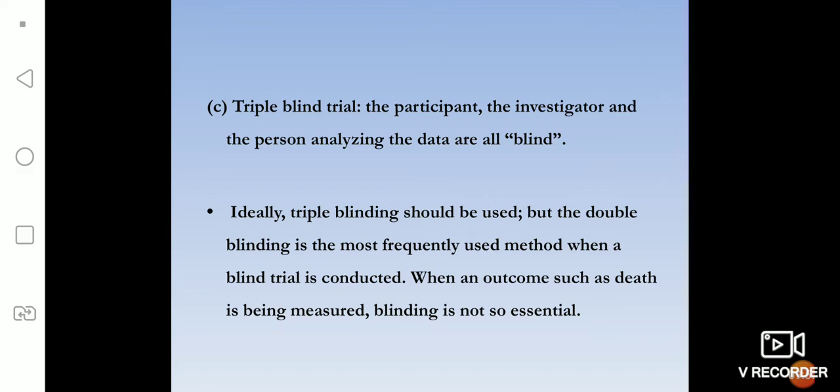Ideally, triple blinding should be used, but double blinding is most frequently followed when a trial is conducted. This is how we conduct randomized control trials, taking necessary precautions to avoid bias and following the procedure called blinding.